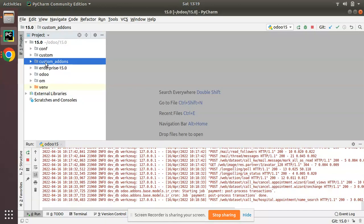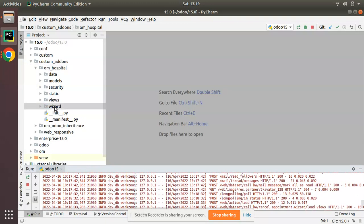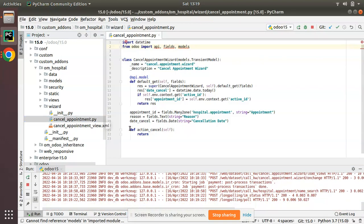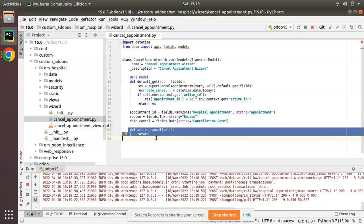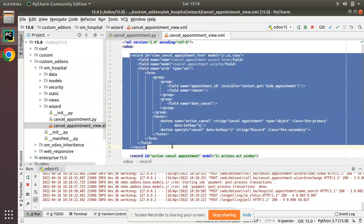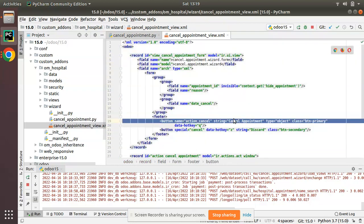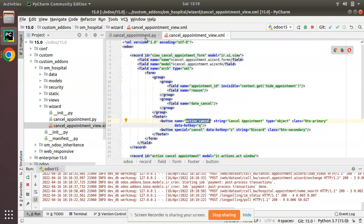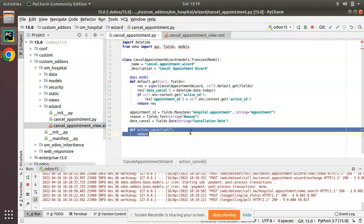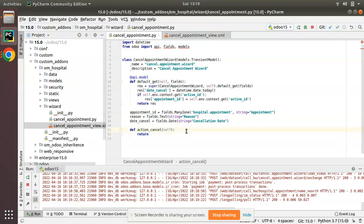If I go to PyCharm, here we have the custom add-ons and I am in the hospital module. If I go to the wizard and open cancel_appointment.py, here we have the action_cancel function but we haven't coded anything yet. If I take the corresponding view, here we have the cancellation wizard view — on clicking the cancel appointment button, the action_cancel function is executed. So we have to add the validation here.